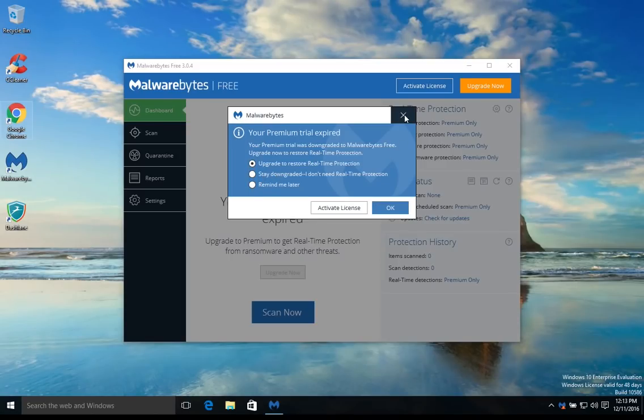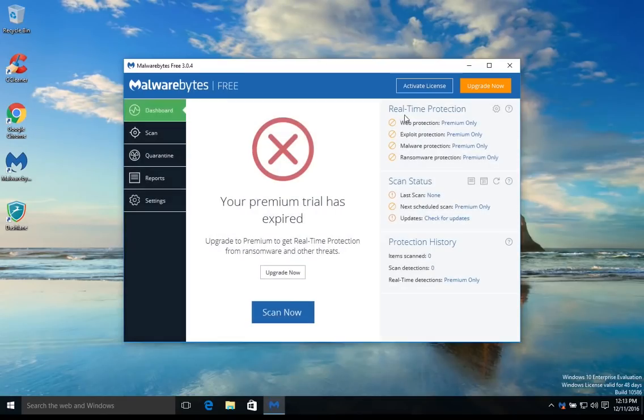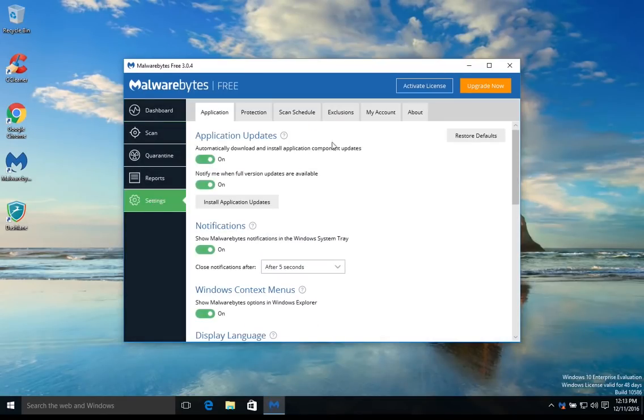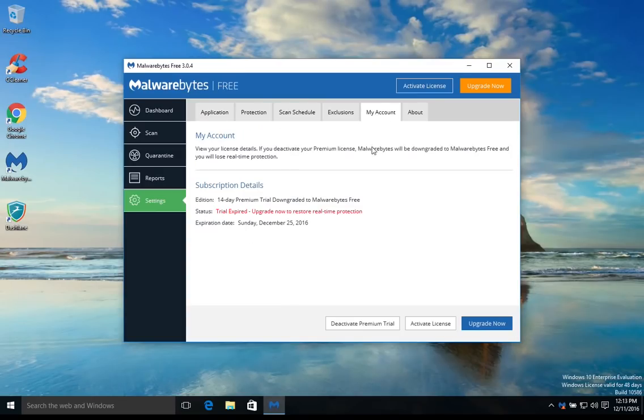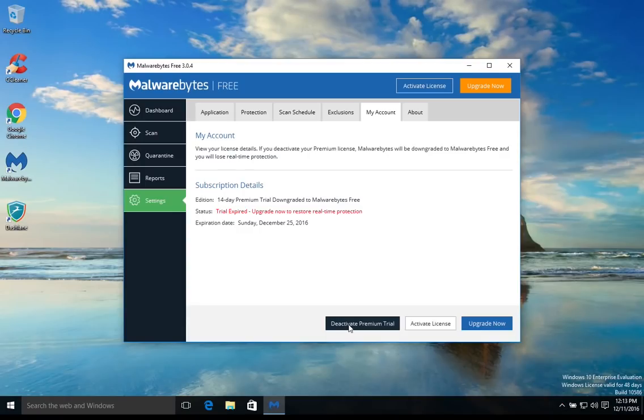For the rest of you, again for those who did not get this message, you'll want to come over here to settings and go to my account and just click right here where it says deactivate premium trial.